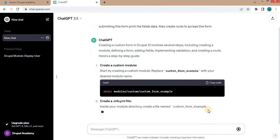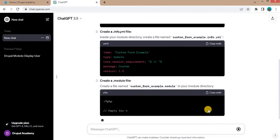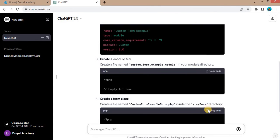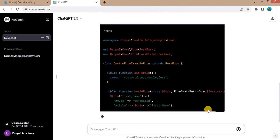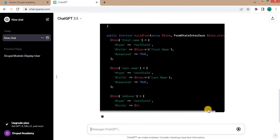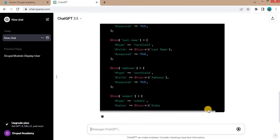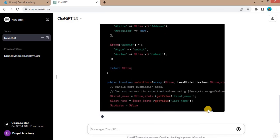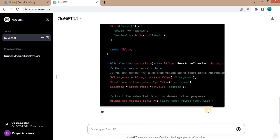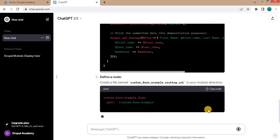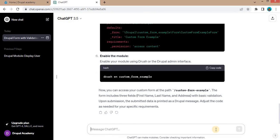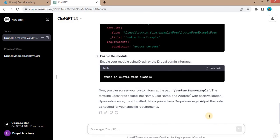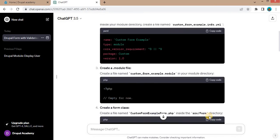Here you can see the form generation is started. The form code is generated by ChatGPT. Now we will review this code.